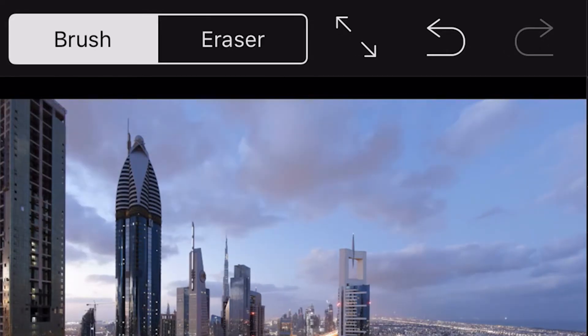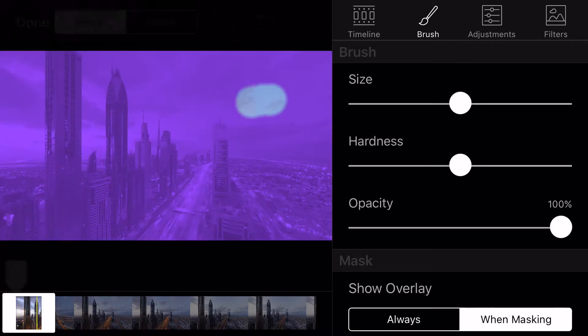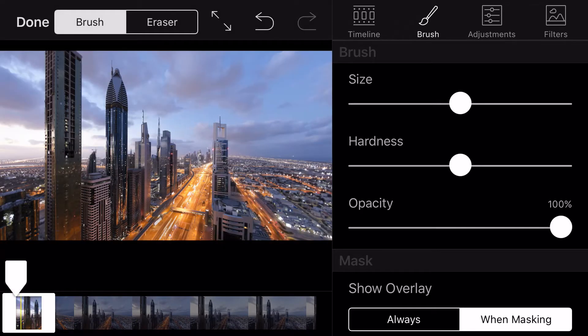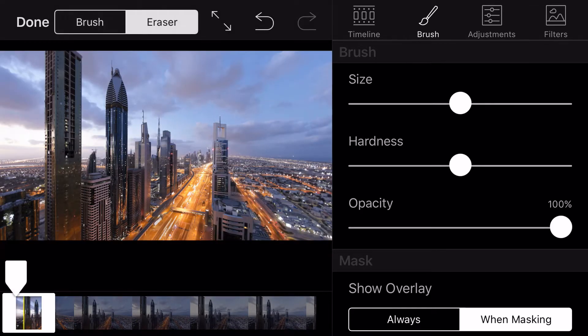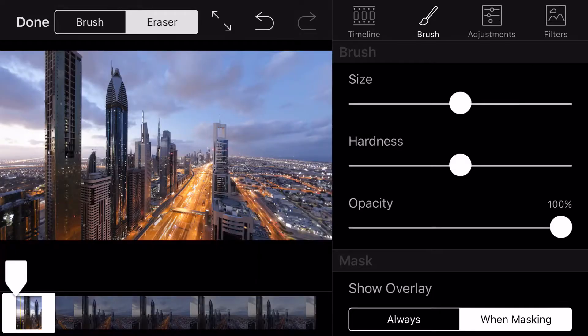Click on the paintbrush tool and use your finger or Apple Pencil to reveal the motion. With the paintbrush tool, you can paint an area to show the video behind your static image. And with the eraser tool, you can paint your static image back. You can also adjust the size, hardness, and opacity of the brush.